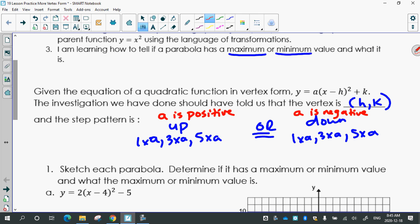Similar to a line where if we knew where the y-intercept was and we knew what the slope was, we could draw the line — for a parabola, if we know where the vertex is and we know what the step pattern is, we can draw the parabola. So those are the things you want to be able to tell from the equation: what's the vertex and what's the step pattern.